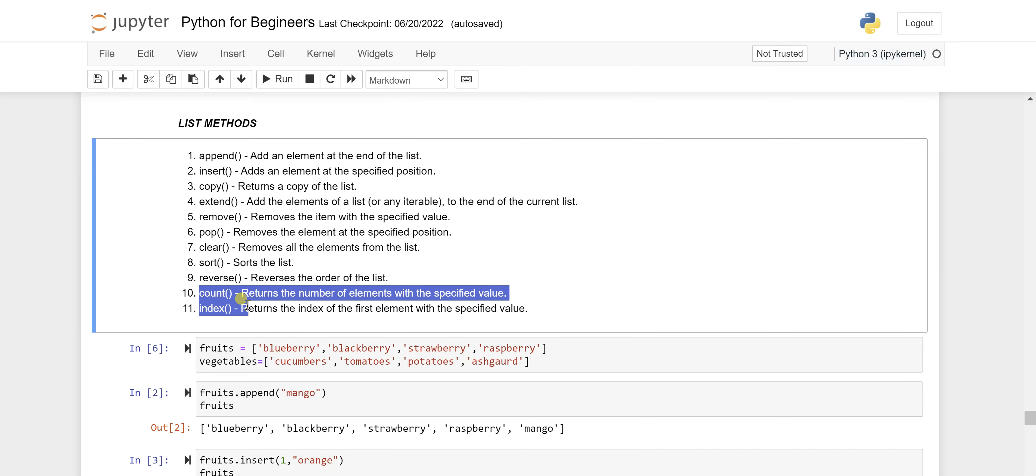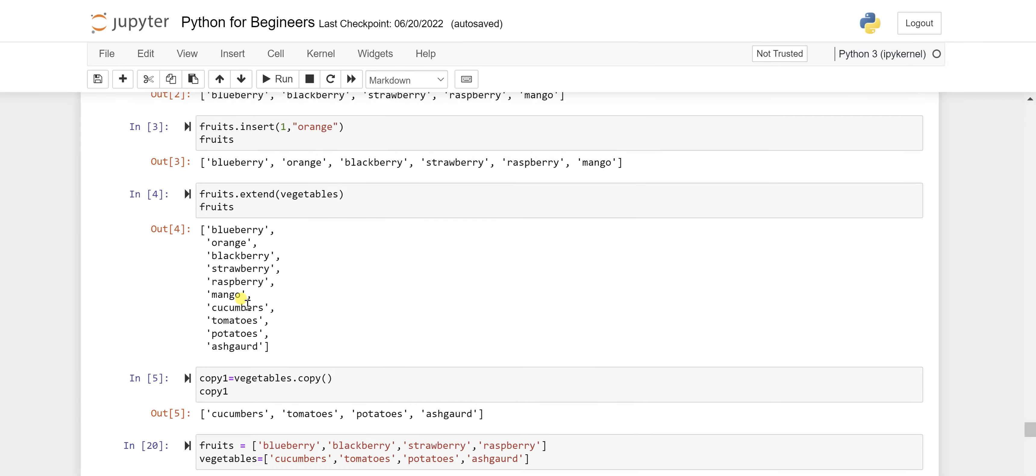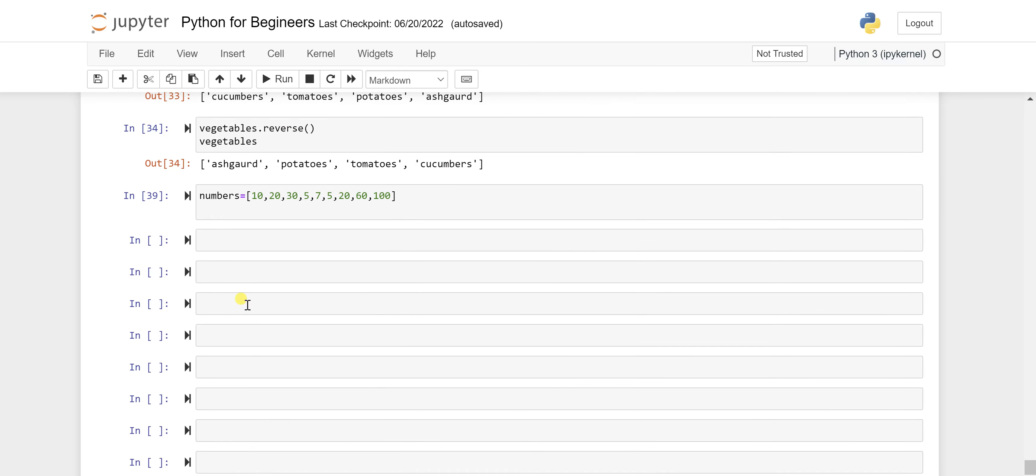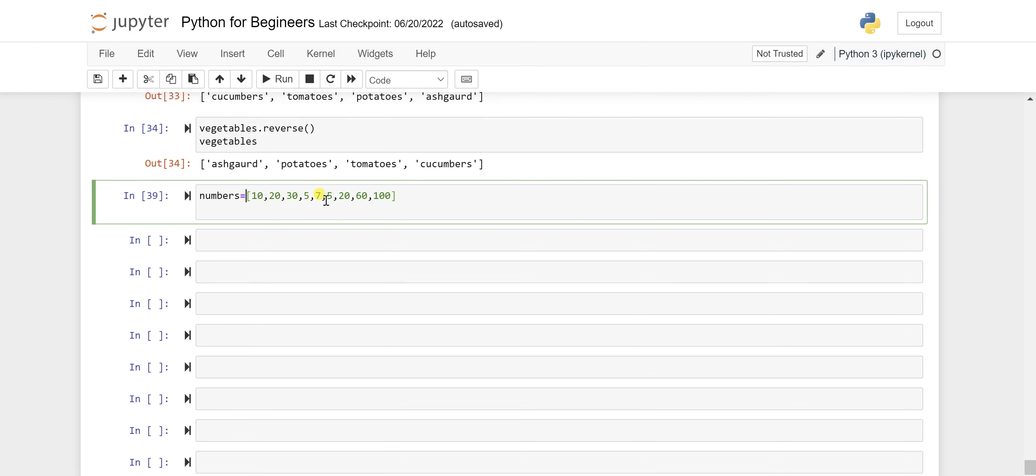We'll see in depth what exactly it is and how you can use it and for what reason. So this is my list numbers which has a few numbers in it.